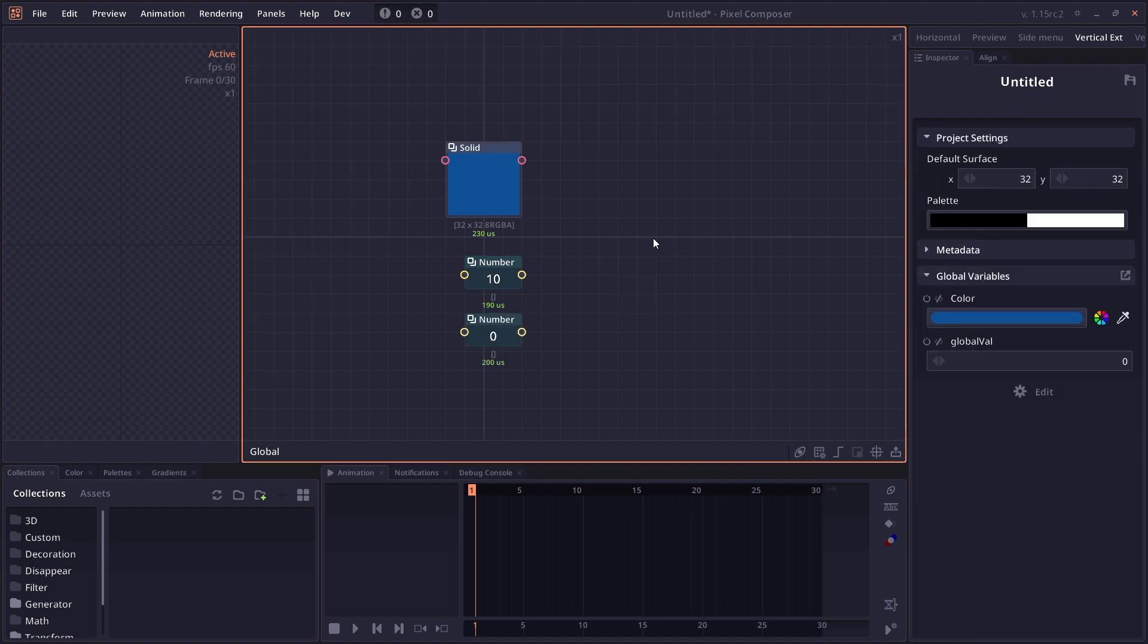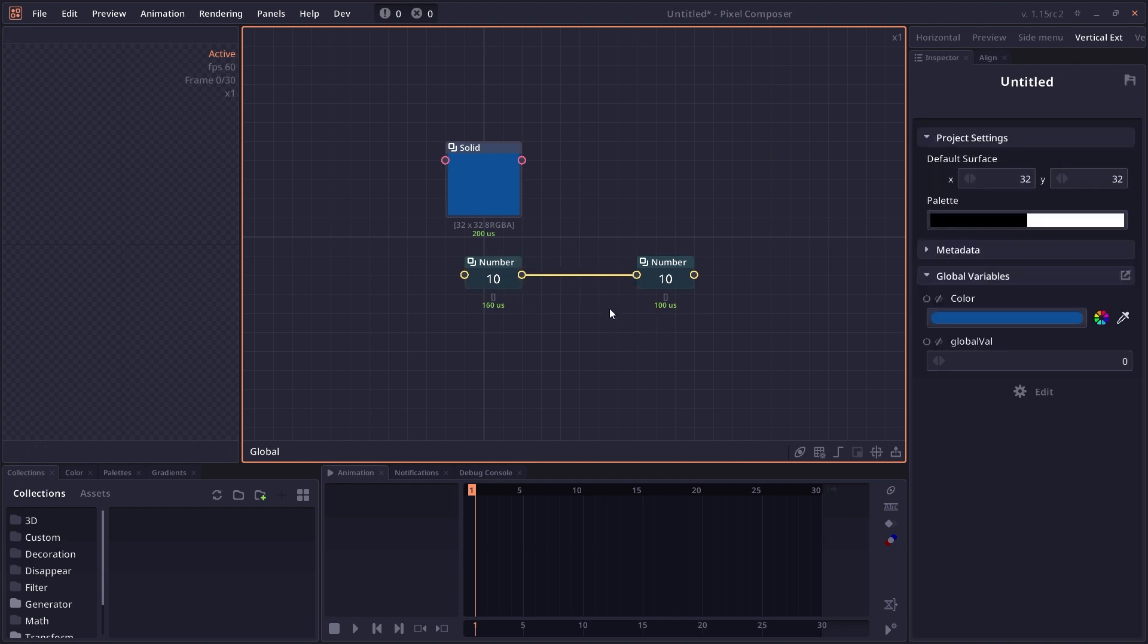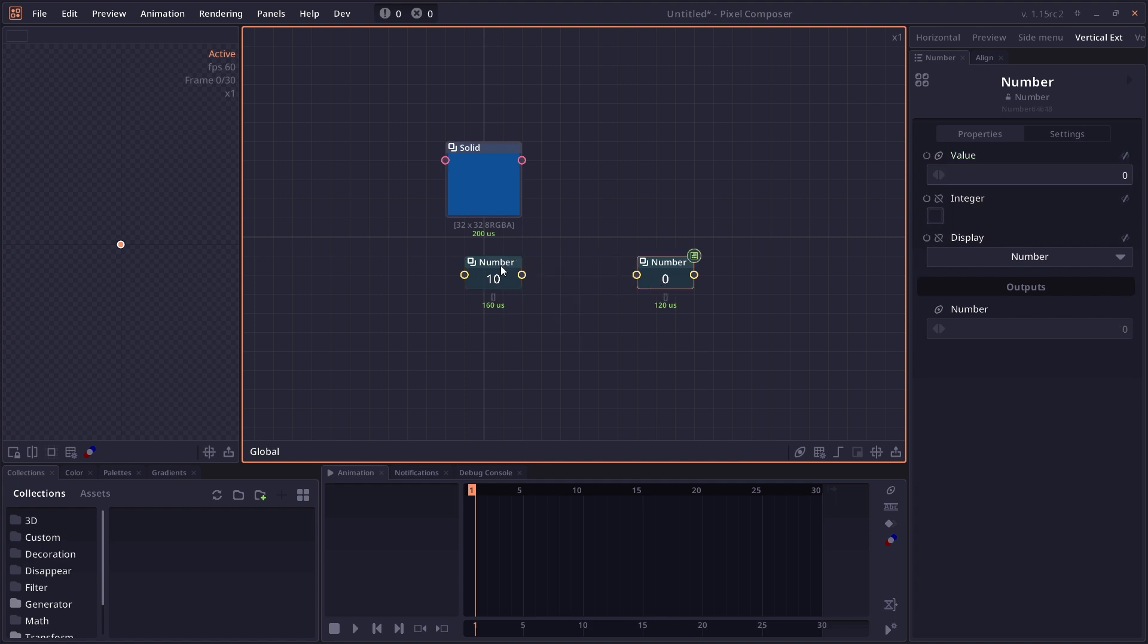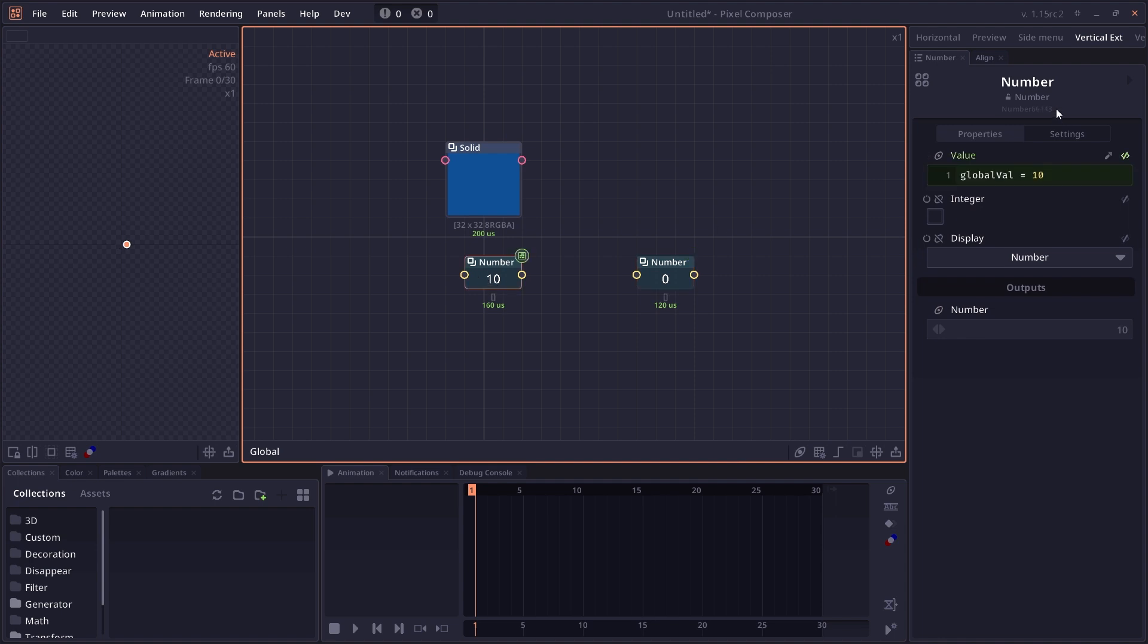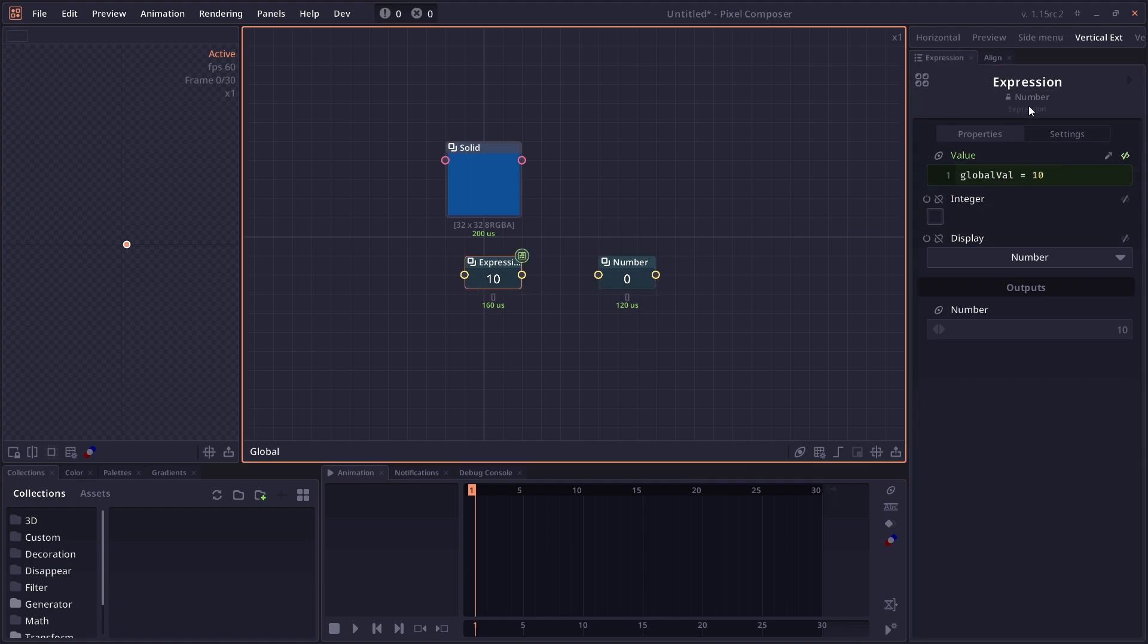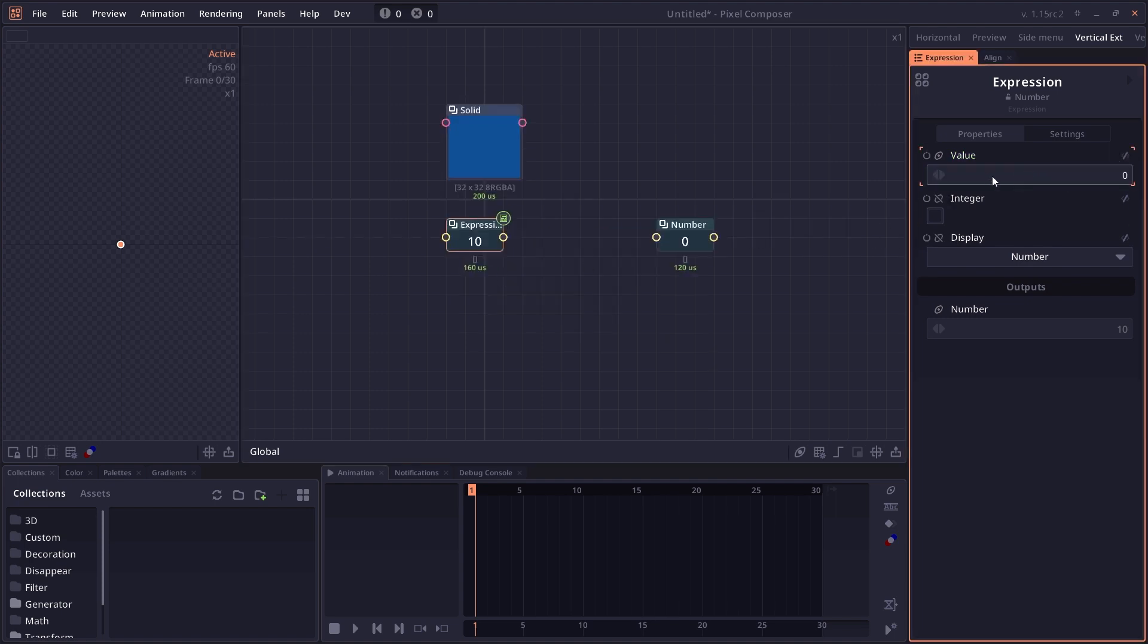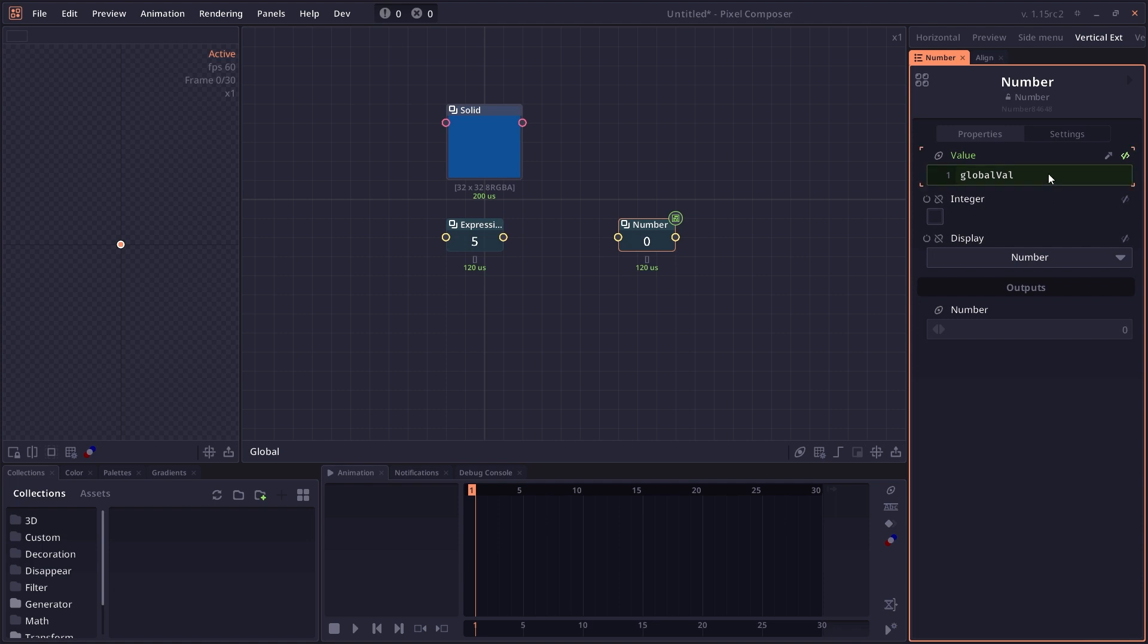The last topic is direct access to node values. Normally when you want to send a value from one node to another, you connect it using the junction. But you can also access the value from another node directly using expression. When you select or inspect a node, you'll see the node name, then the node type on the second line. The third line is what we call the internal name. By default, each node has its own unique internal name. When you change the name of the node, the internal name will reflect the new name. This internal name can be used in an expression to get the value from the node directly. Let's remove expression and set this value to 5. This node is called expression with internal name of expression. In the new number node, let's use expression.